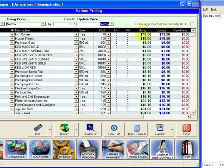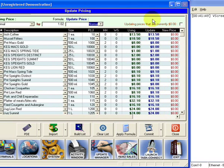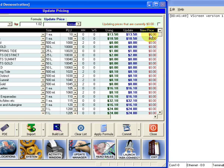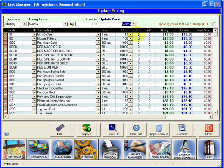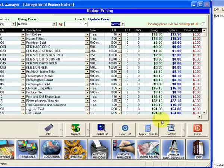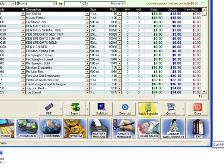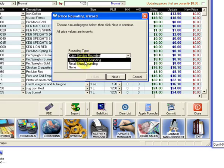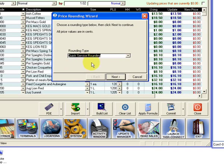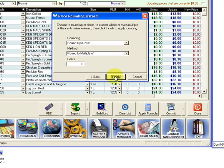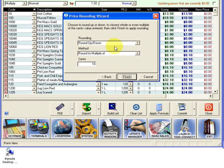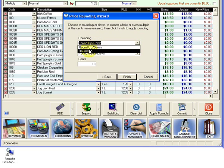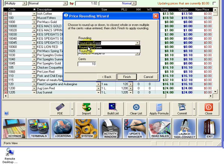Now here we have our existing prices, and here is where the system is going to show us what our new prices are. We can see what the new prices are before we actually commit. Once you've got these settings correct, click apply formula. The formula we want is quick service rounding. We have the option of round up or round up and down. I'm going to choose round up and down, which is going to provide an average.